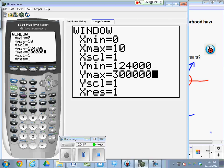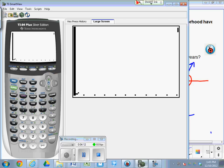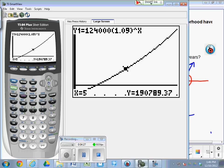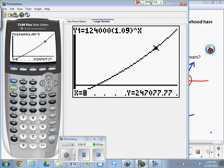Now, when we graph this, we're going to see a curve and a flat line. That's the curve. Okay. So, step one. How much will it be worth in 8 years? All you have to do is trace, 8, enter. $247,077. That's going to be the value of her home in 8 years. Because 9% is a pretty big percentage for the value to be growing by.